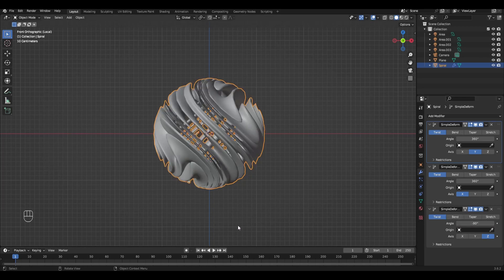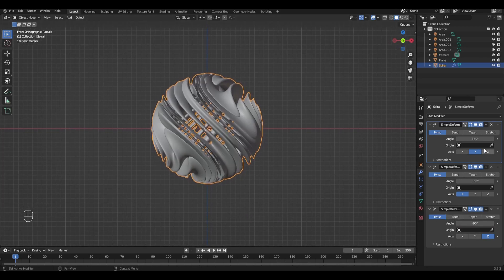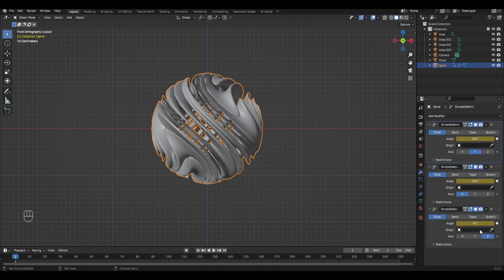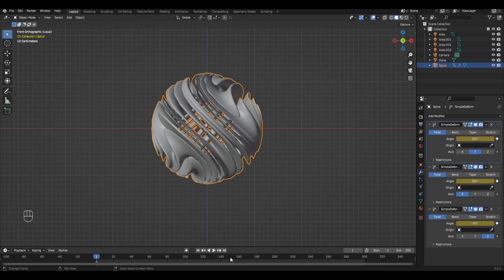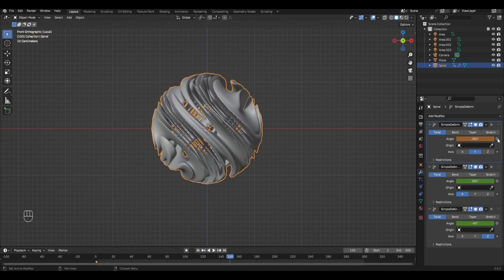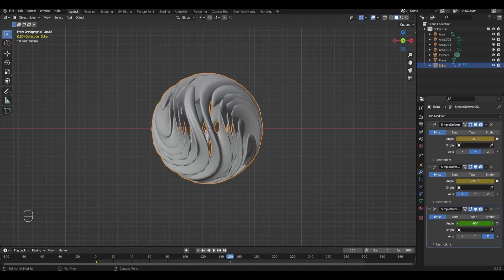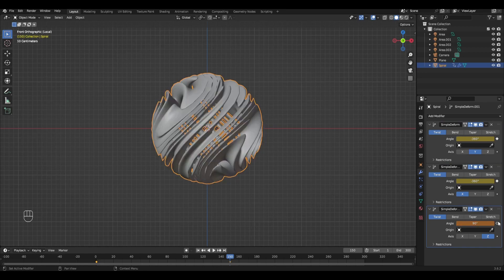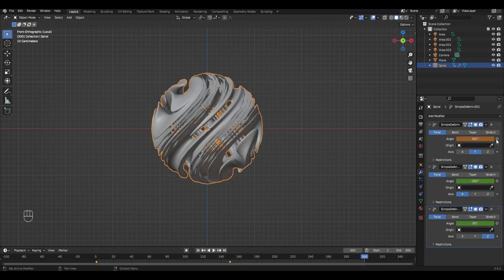On the first frame we set keyframes. The end of the animation is 300. Go to the 150th frame and replace all values with the opposite and set keyframes. On the last frame set the values as in the first frame.